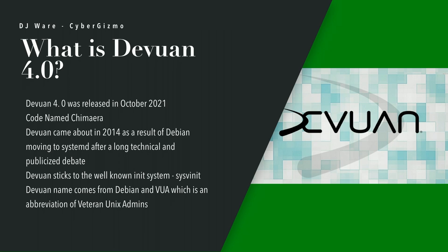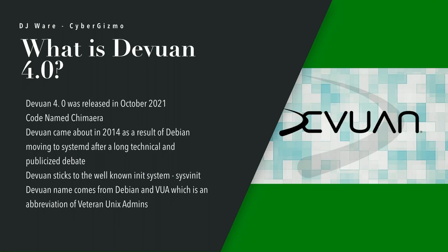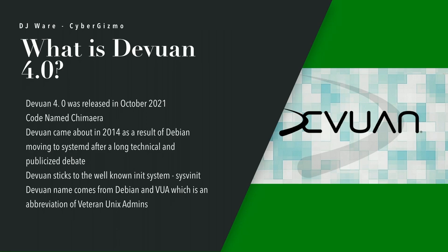Devuan 4.0 was released in October of 2021. Devuan came about in 2014 as a result of Debian standardizing on systemd as their init system manager. That was a long and technical and publicized debate. Some developers felt that was a poor choice and they formed a fork of Debian called Devuan.